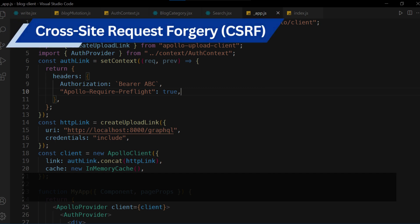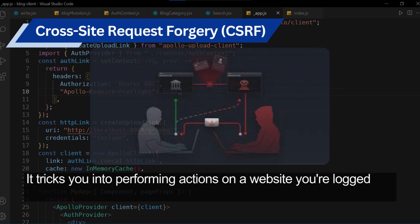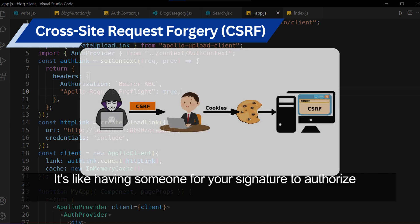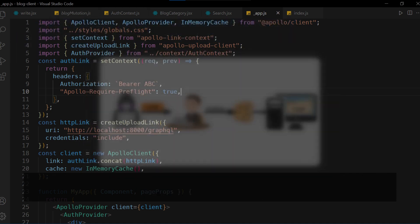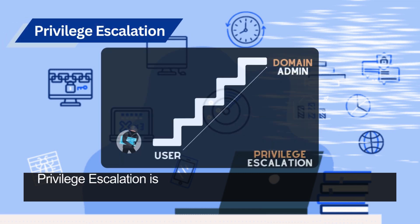Password spraying is like testing a few popular keys on many locks, hoping one will fit. Cross-site request forgery (CSRF) tricks you into performing actions on a website you're logged into without your knowledge — like having someone forge your signature to authorize a transaction.